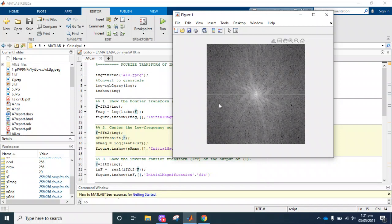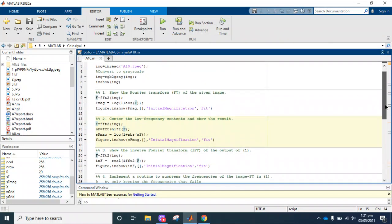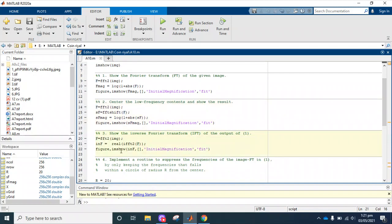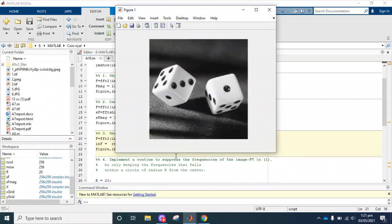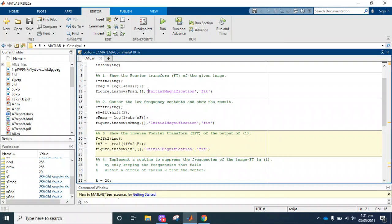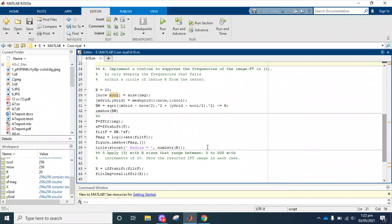In the next stage, we take this frequency domain representation and apply the inverse Fourier transform to the image. For that purpose we apply ifft2 — this is the basic command. We get back the same image that we had as input. So in these few lines of code, we first apply the Fourier transform, then apply shifting to center the frequencies, then apply the inverse Fourier transform, and display the result. This is the basic mechanism.